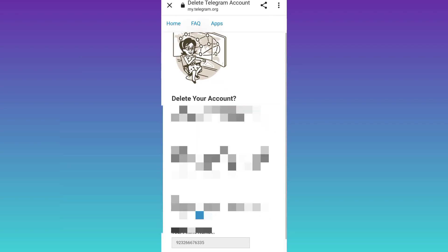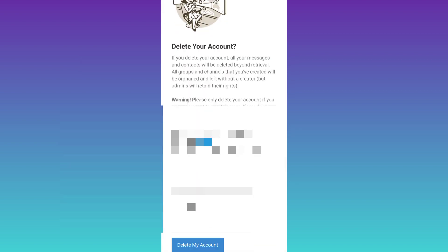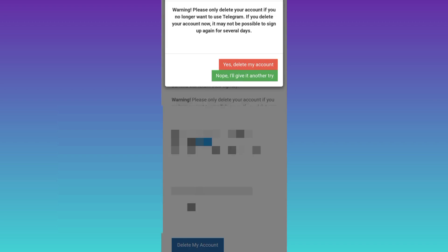Now scroll down and click on this delete my account option. Click on yes, delete my account.